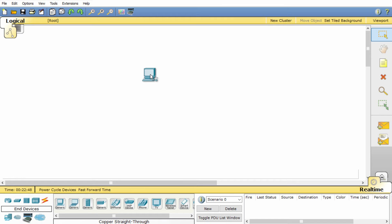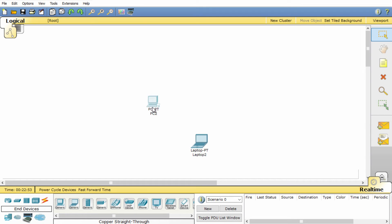So if I select the generic PC, the generic laptop, these are my two end devices.